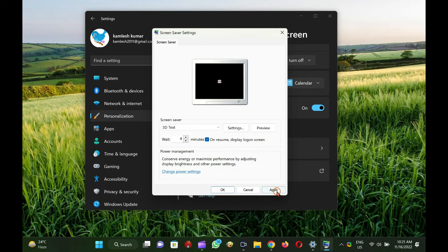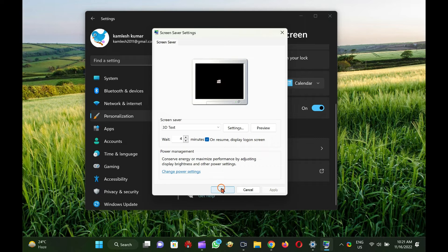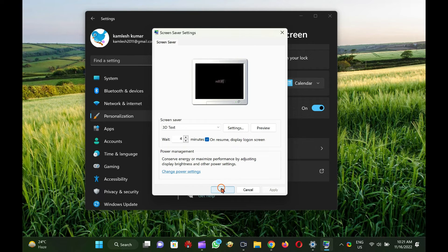Then, click the Apply button. Finally, hit the OK button.